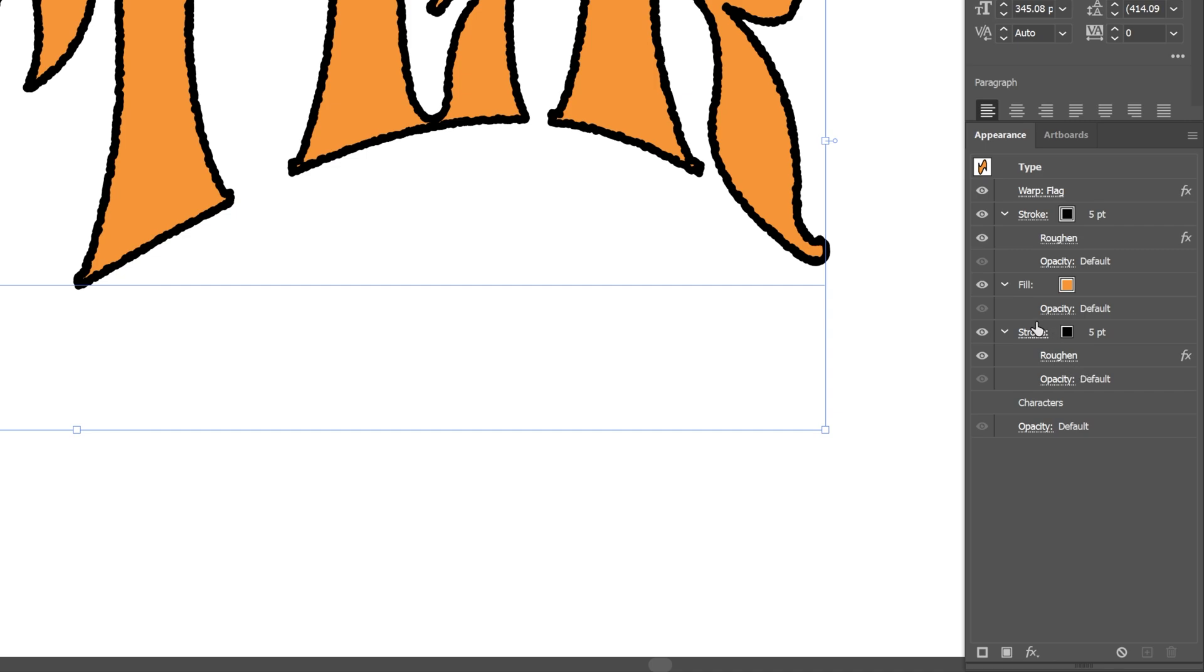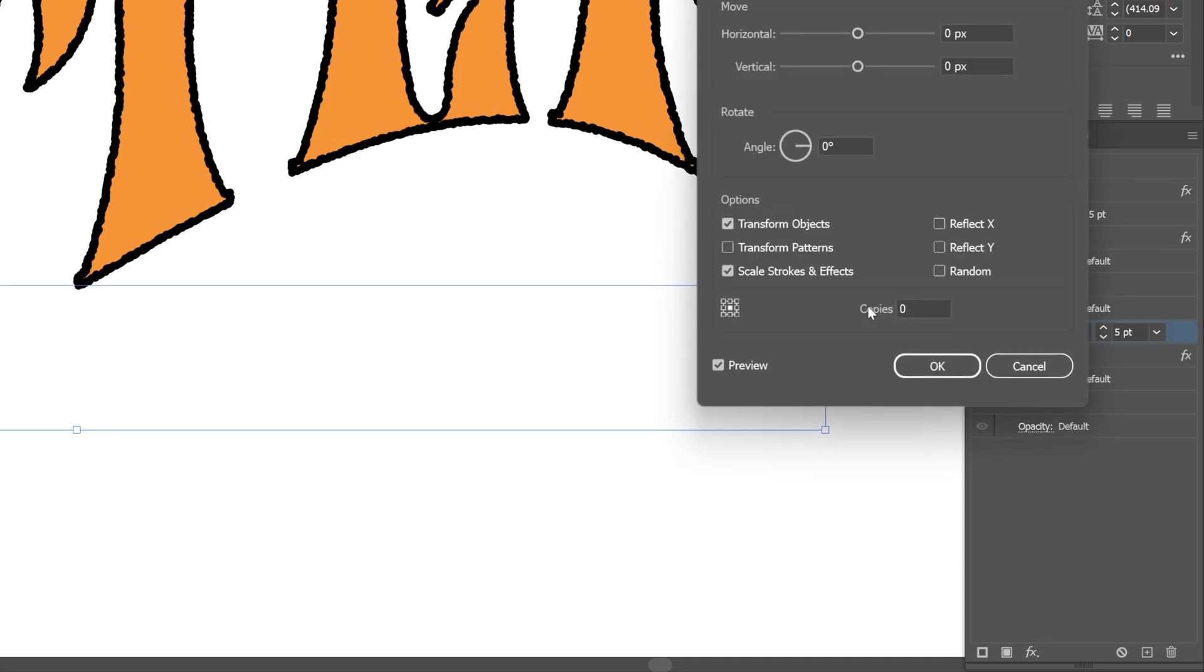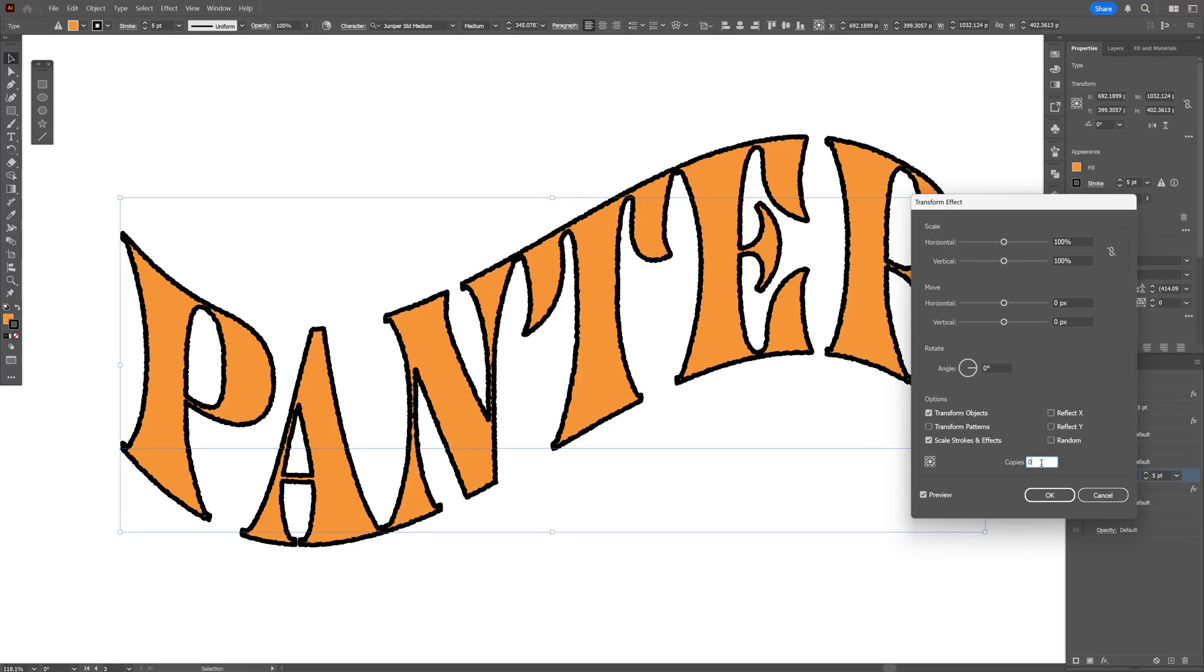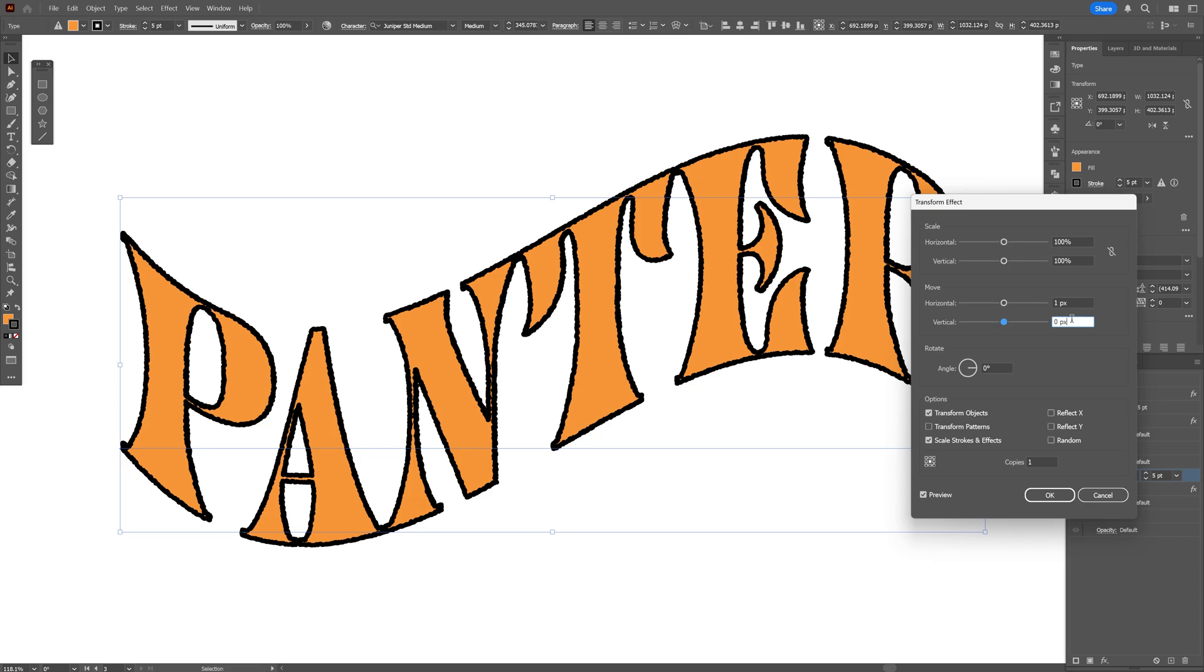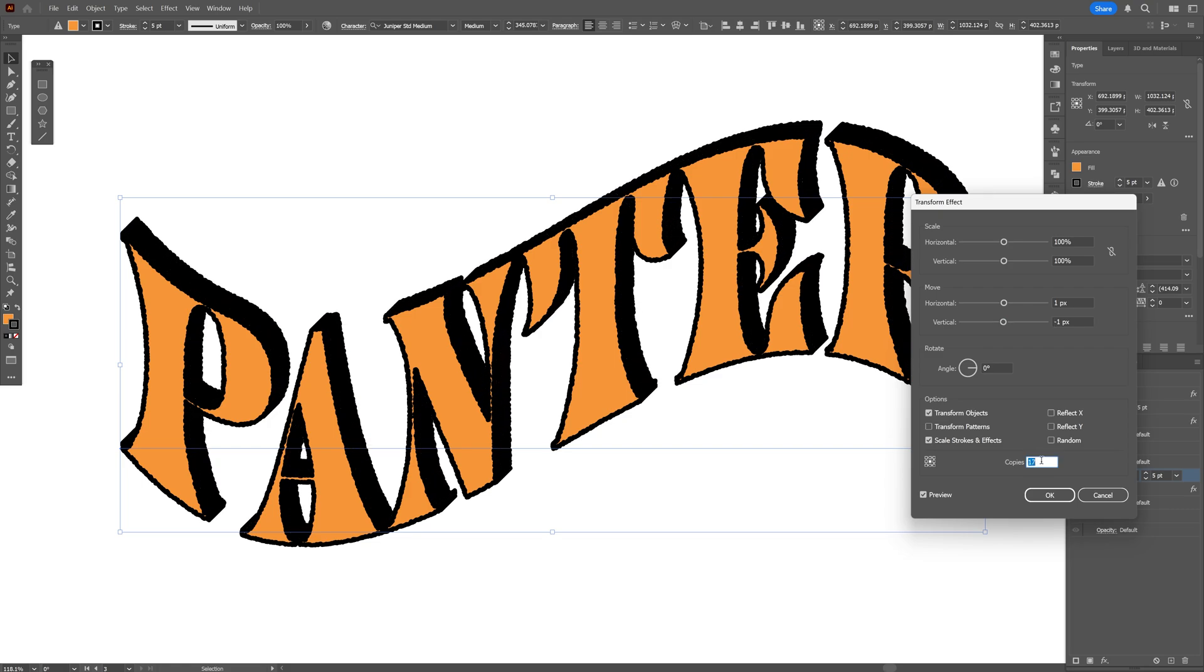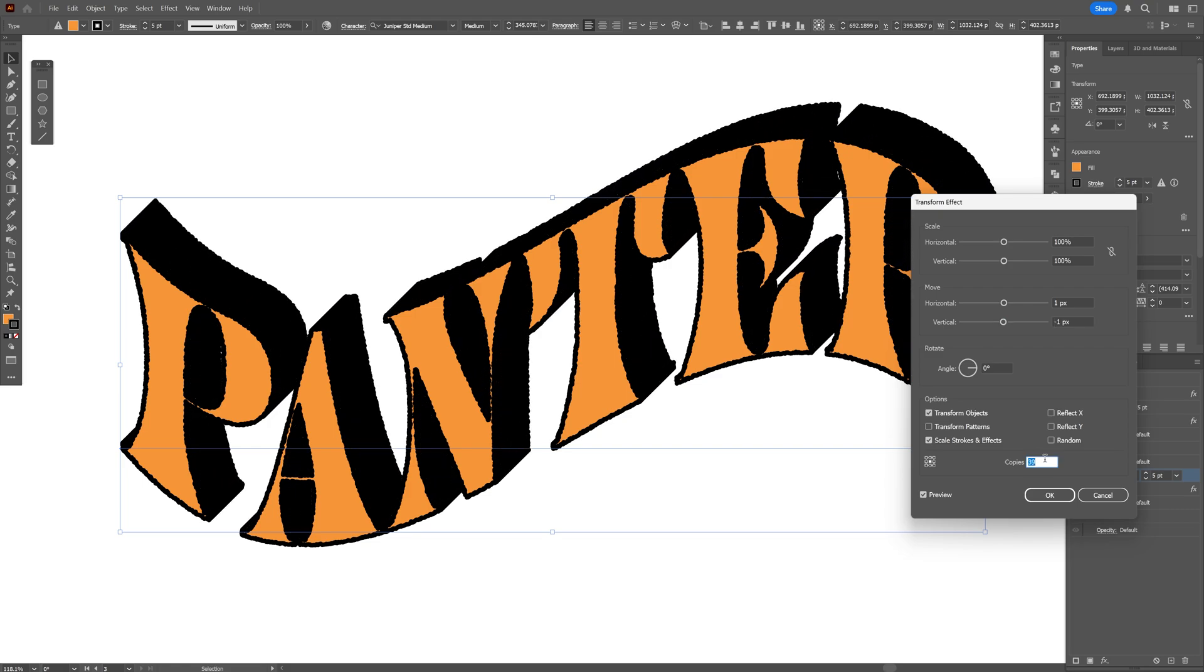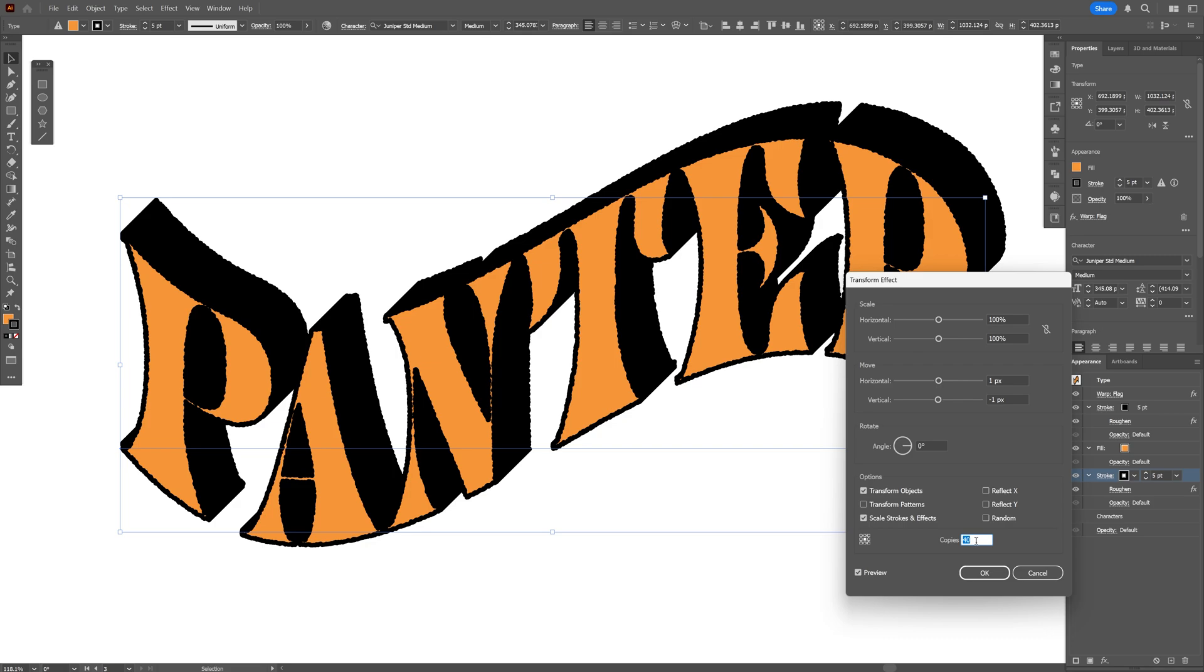Now I'm gonna select the stroke at the bottom, let's go to effects, distort and transform and select transform. Here I'm gonna create a copy. From here I'm gonna go to the horizontal and move it with one pixel and vertical I'm gonna go with minus one. Now let's go back to the copy and increase the copies until you're gonna have a really nice extrusion. I'm gonna go with 40, click OK.